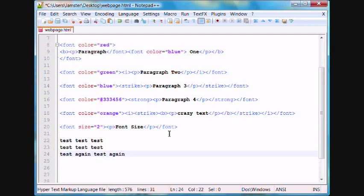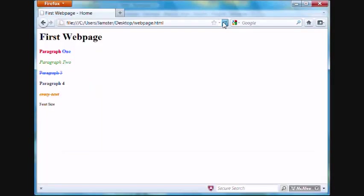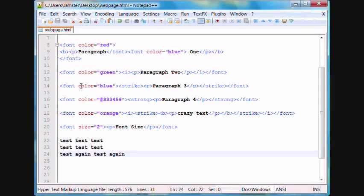When you save these, the computer's going to read this all as one line of text. So, you refresh here, and it just looks like one line of text, even though in your code it's on three separate lines.